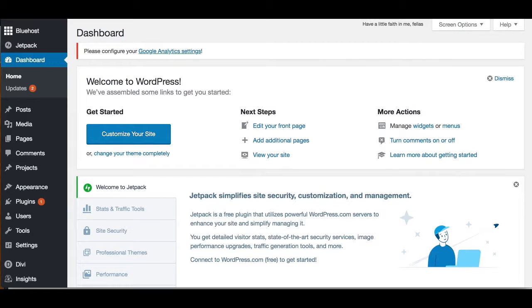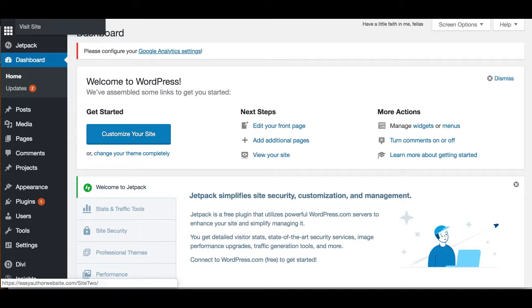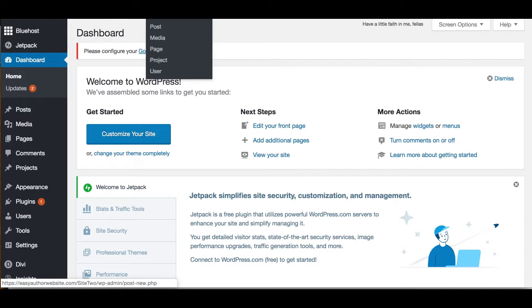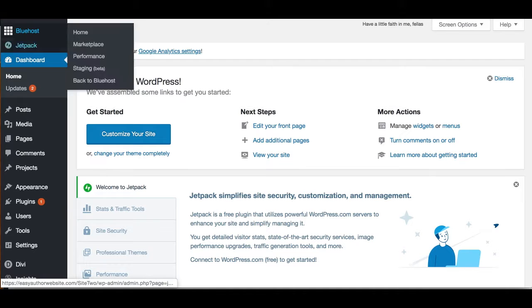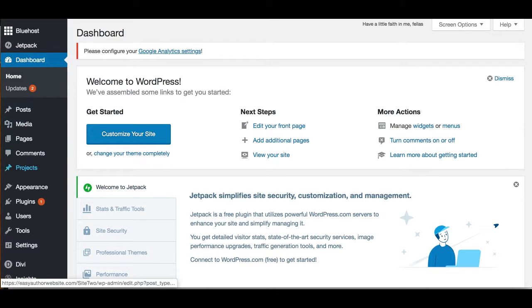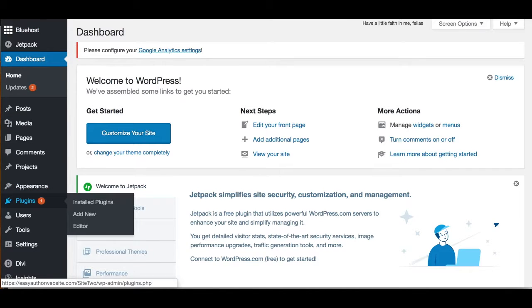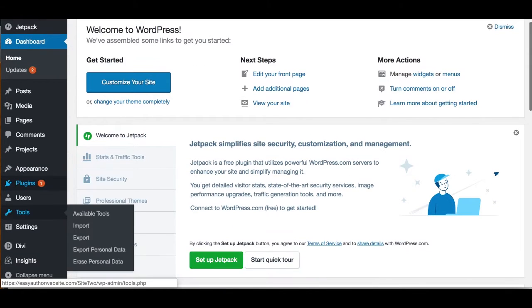If you're a blogger or if you want to put articles on your website, you'll want to do what's called a post. There are two ways to get to your blog posts from your dashboard. In the top bar, you can go to New and Post, or you can come to the left-hand side and go to Posts.